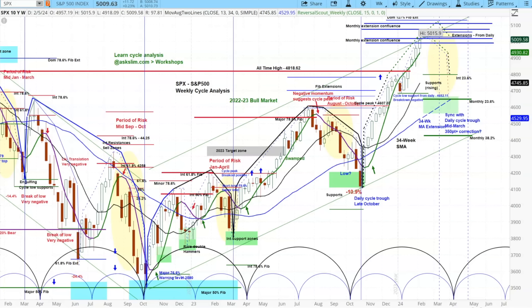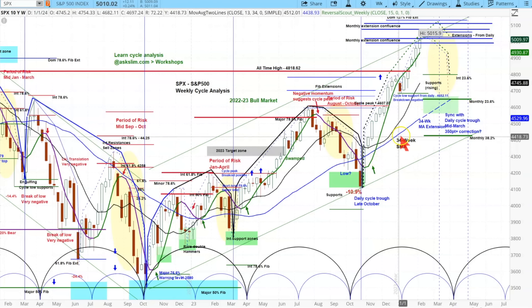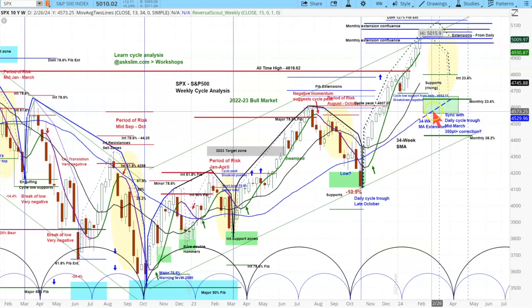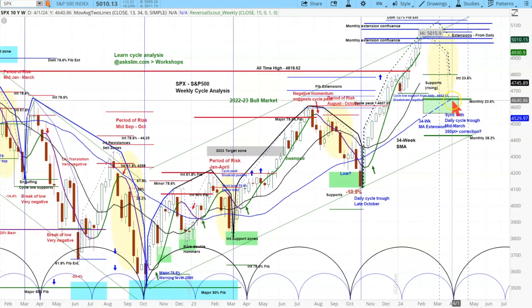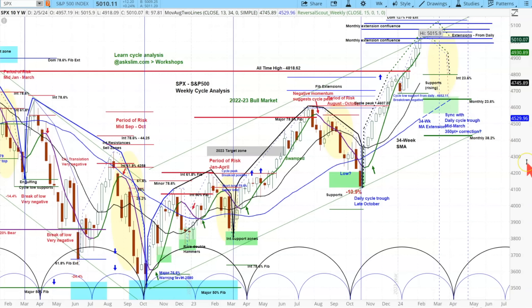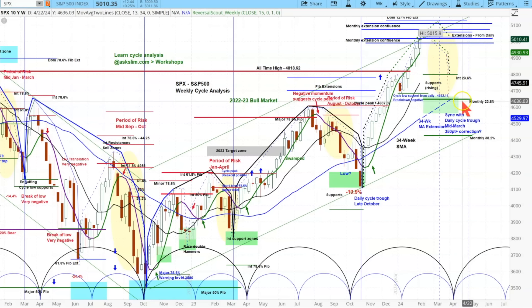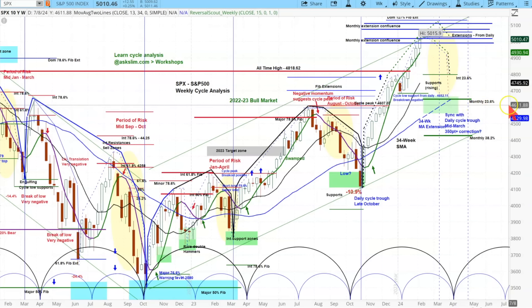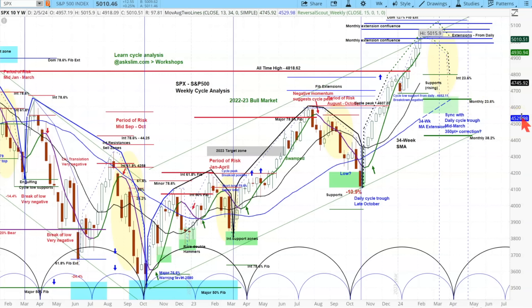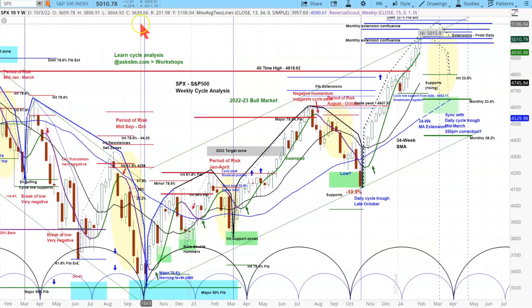Earlier in the show I showed several high-cap stocks that are very overbought based on their distance from the 34-week moving average. You can see that moving average right here, and I've extended it out with a dashed line. There is a very high probability that when this market has its correction, it's going to correct down to that level — which also happens to be the monthly 23.6 Fibonacci level. I'll show you that monthly chart in a minute.